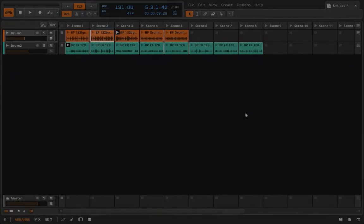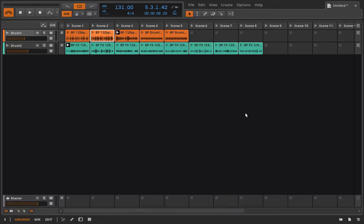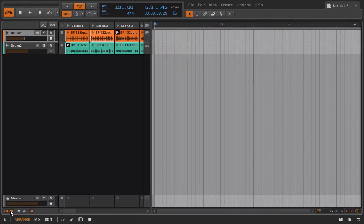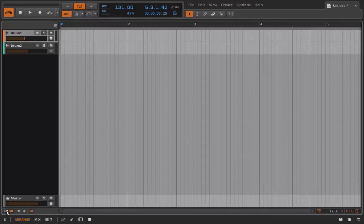Hello everyone and welcome back to Bitwig Studio and Music Production. This is lesson 3.09 and in this lesson we're going to take a really quick look at the inspector panel on the clip launcher screen. So in case you're not familiar or you don't remember, we can access the clip launcher from down here in the bottom left.